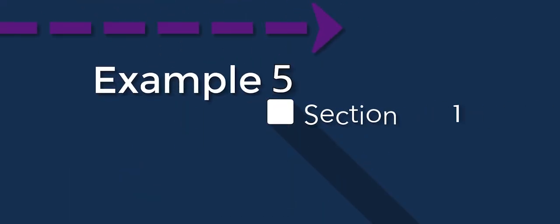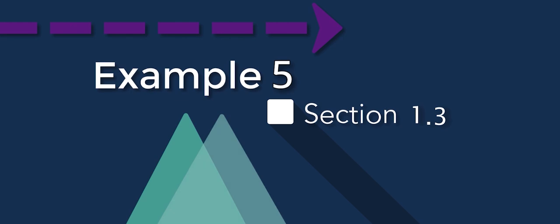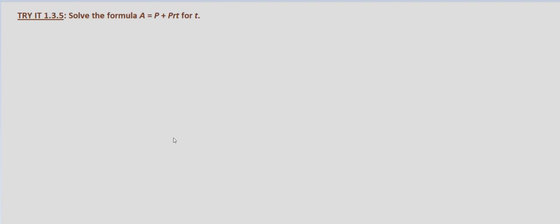All right, again in this problem we're asked to solve for a particular variable in a formula. In this case we're given A equals P plus PRT for T.